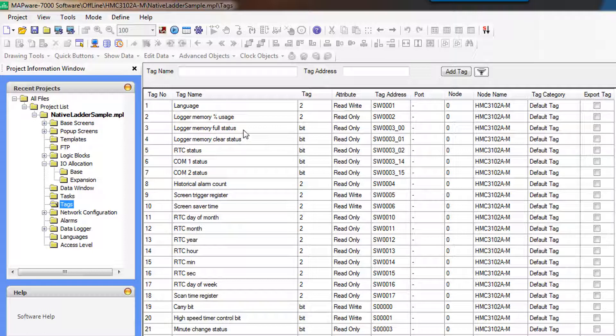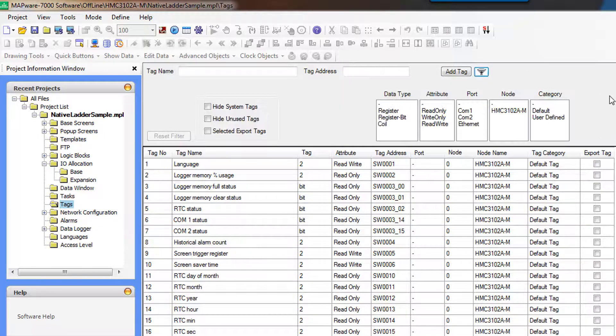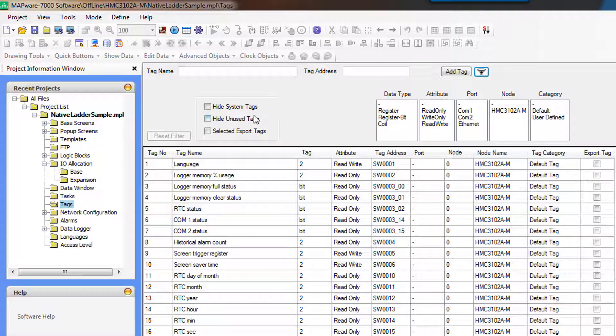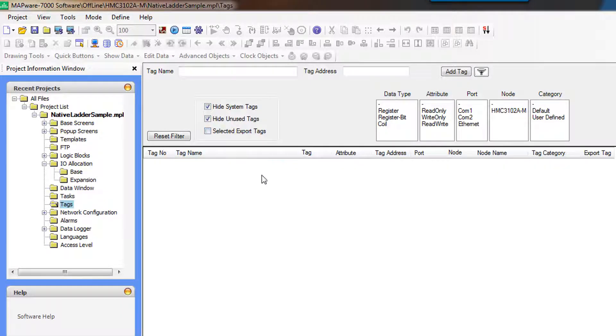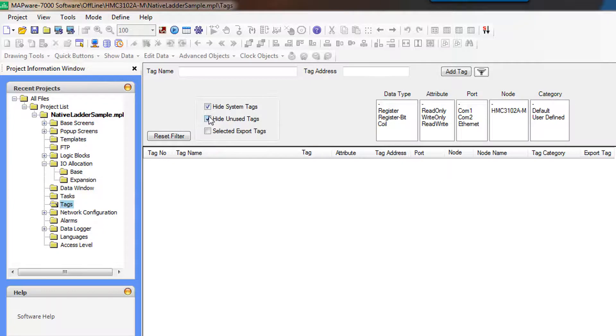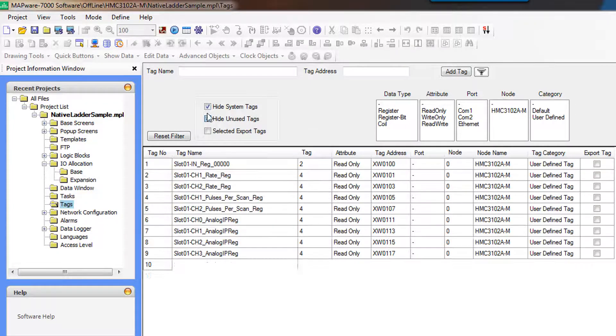So within this tag database, we have a filtering option. You can hide system tags if you don't want to be looking at those. You can also hide unused tags. In this case, we haven't used any anywhere, so that would get rid of everything.